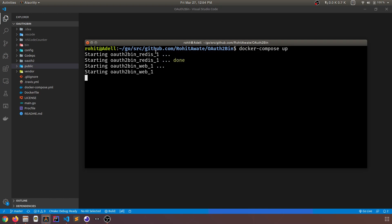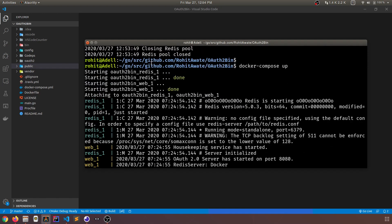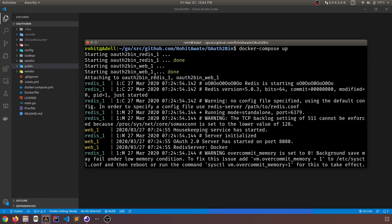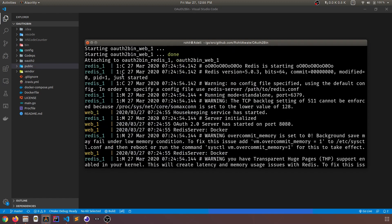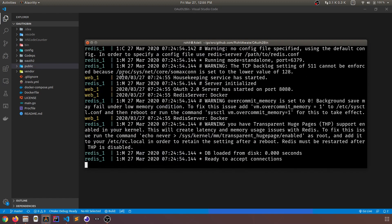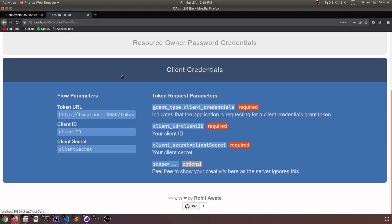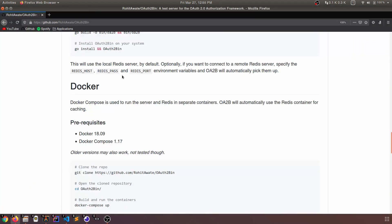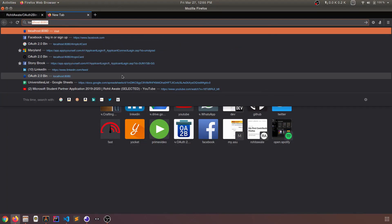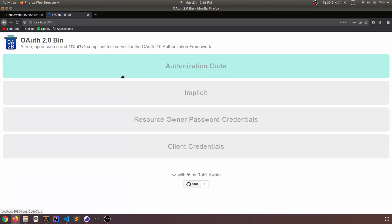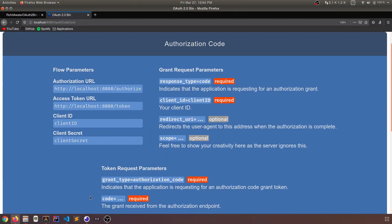Running auth2bin with Docker is quite easy. Just do Docker Compose up. And as you can see, it's spinning up the Redis container. It spun up the auth2bin container. And now we're running. Let's just open this in localhost 8080. And we have the same thing again.